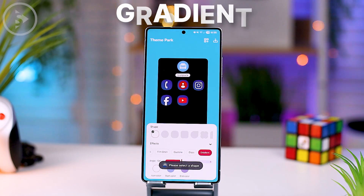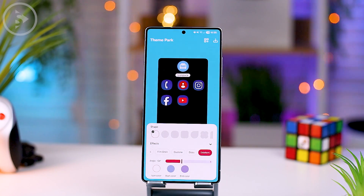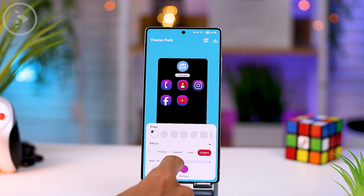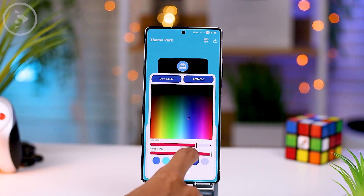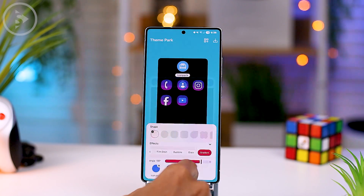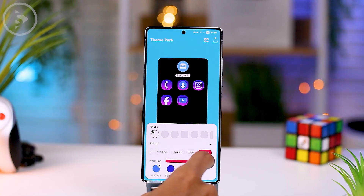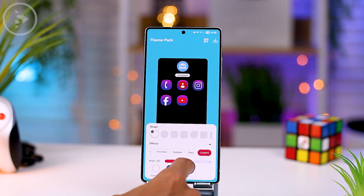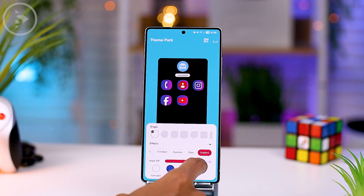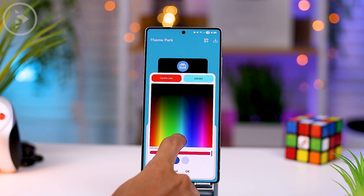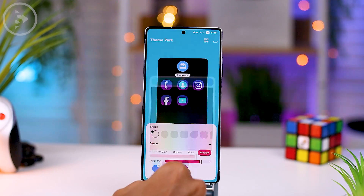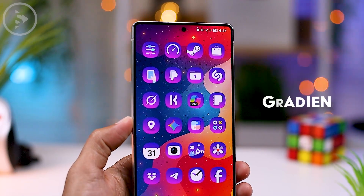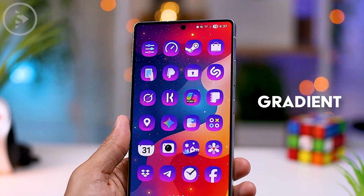The last icon effect is the gradient effect. As the name suggests, this displays a color gradient effect according to two color choices. For the options, we can adjust the angle for the direction of the color gradient. To change the two basic colors, we can change the start color and end color to create the gradient effect. There is also an icon color option to change the color of all icons so they become one uniform color when the gradient effect is applied. The icon display with the gradient effect will look like this.